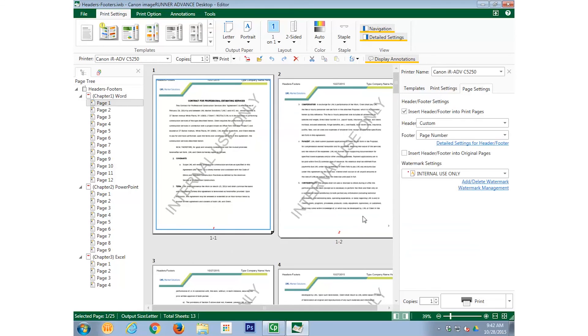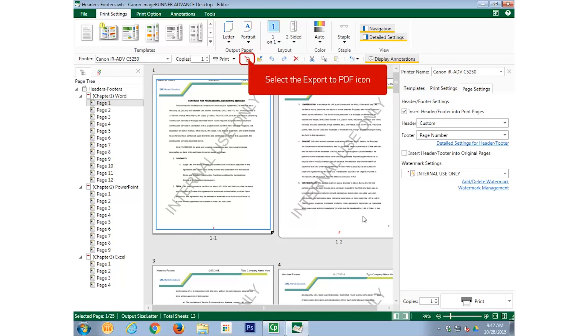We have now added the appropriate Headers, Footers, and Watermarks. Now we want to export this document as a PDF. Select the Export to PDF icon from the Print Settings ribbon.